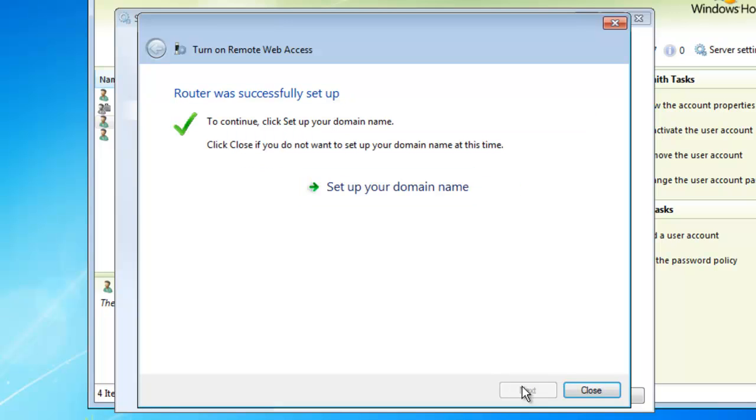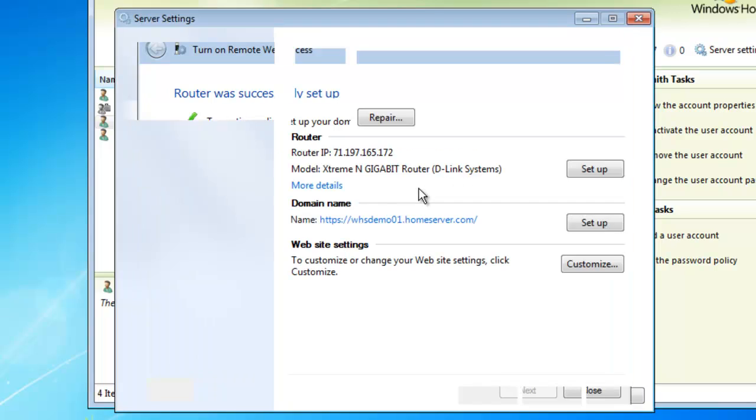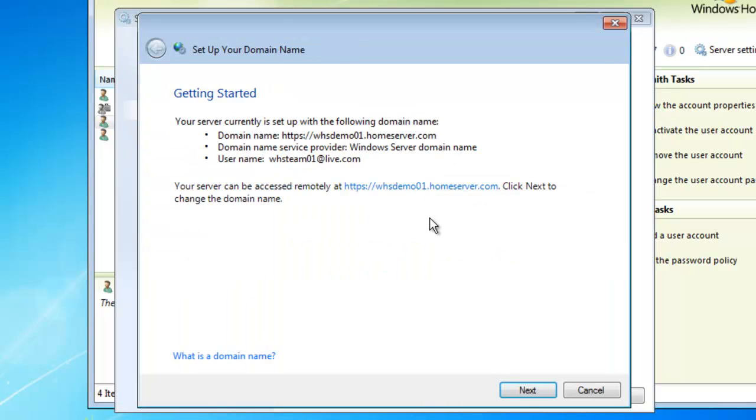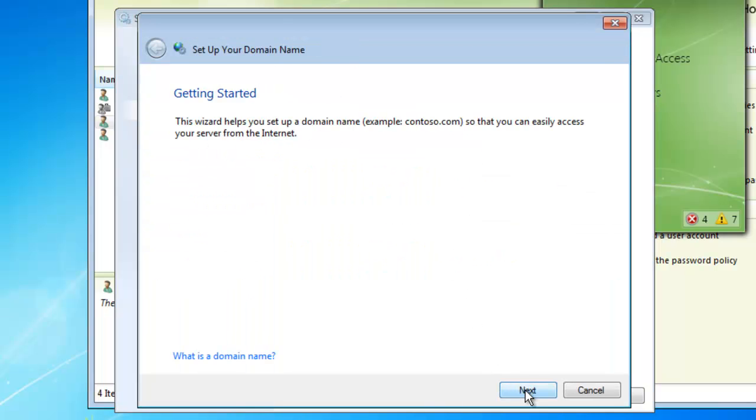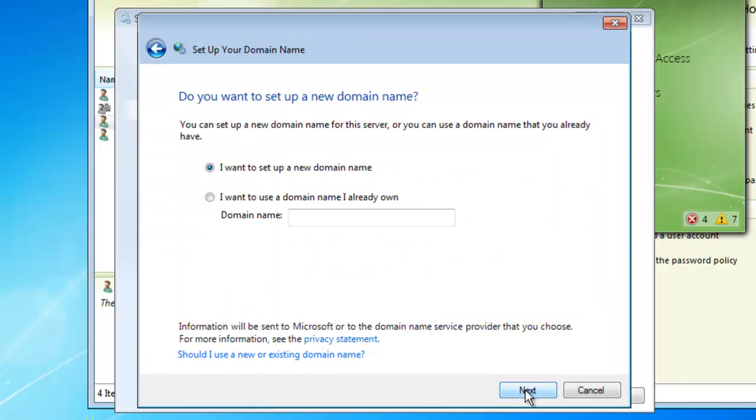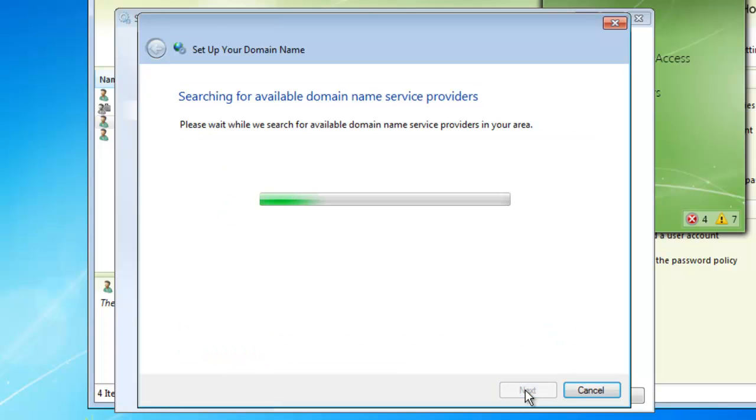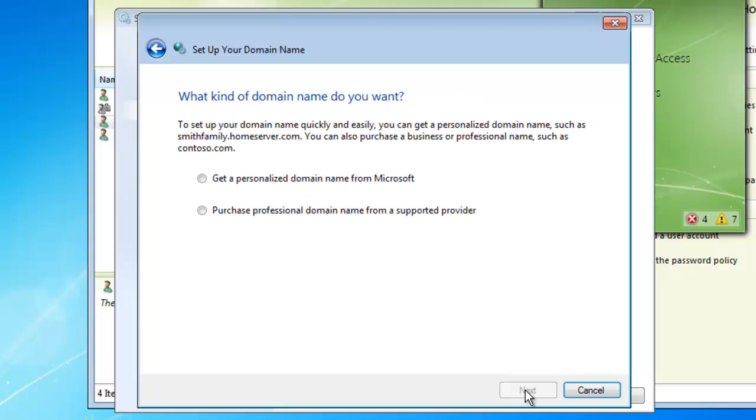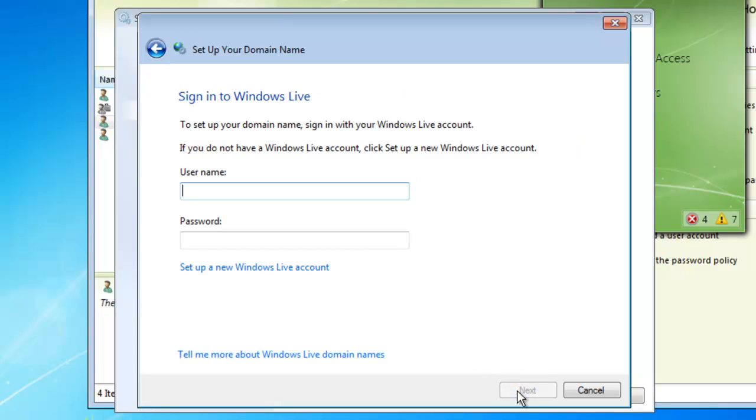Now that our router's been configured, let's go ahead and set up our domain name. Microsoft provides us with some free domain names, whateveryouwant.homeserver.com, so we're going to go ahead and set up one of those. First, you're going to need to type in your Windows Live account information and then click Next.